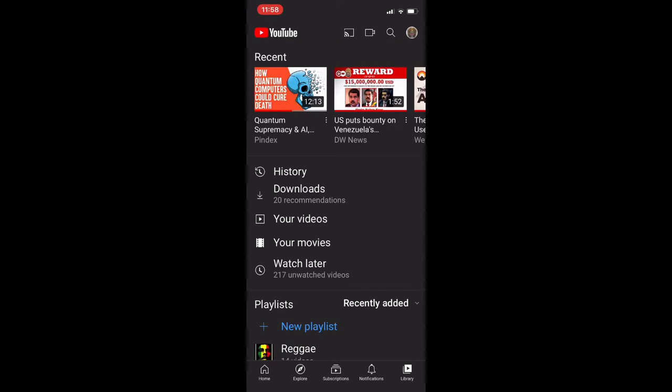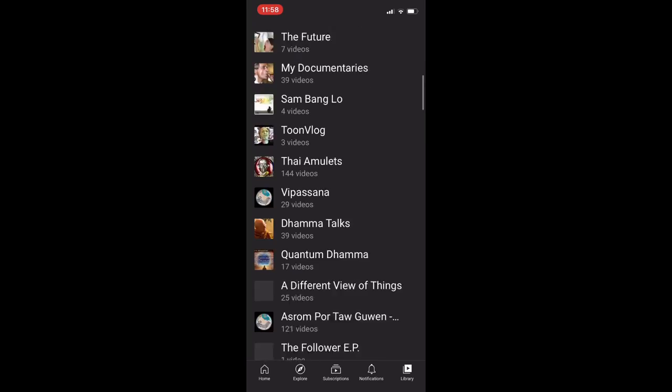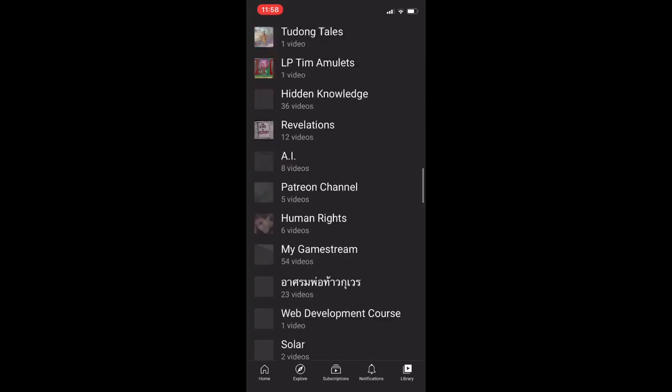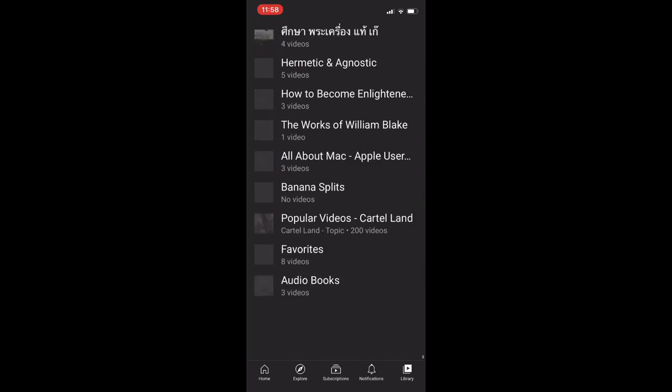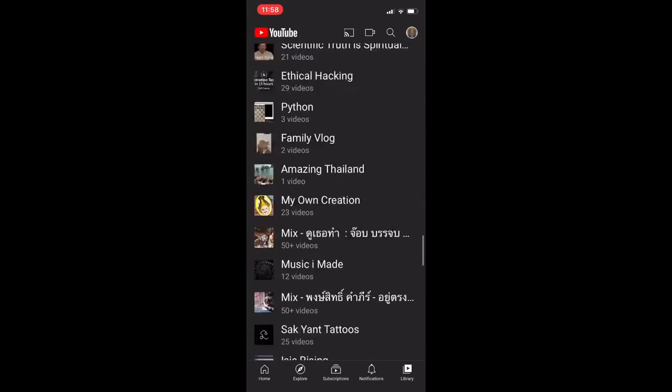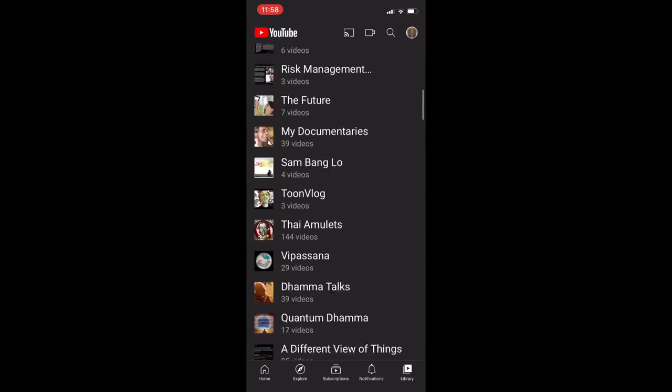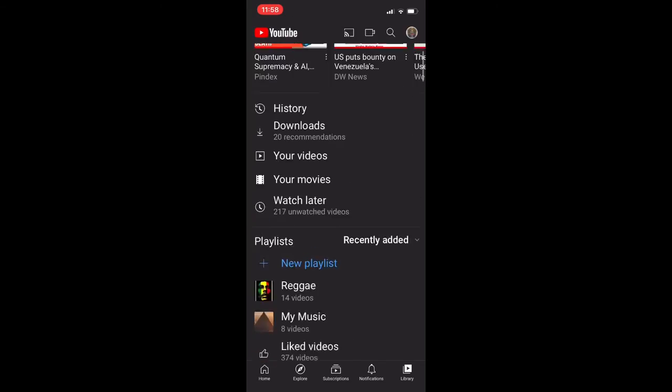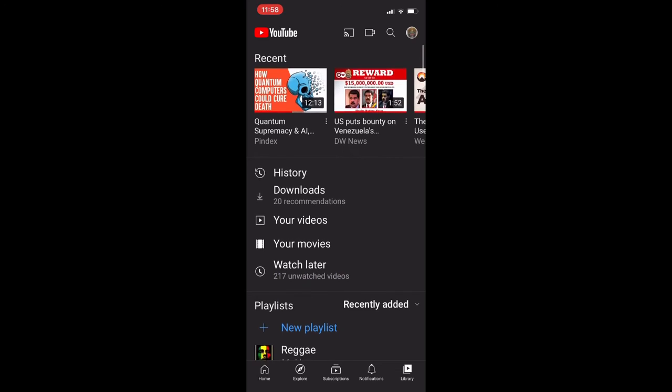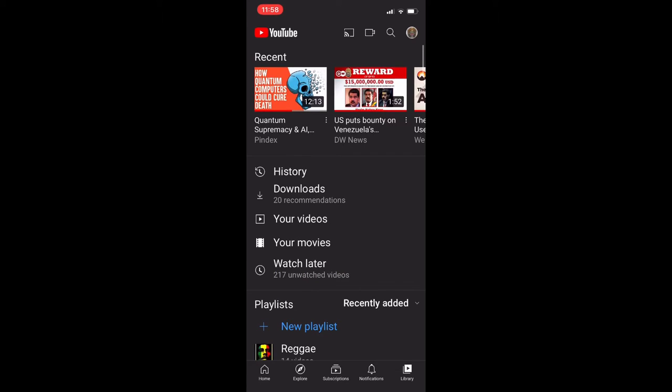217 videos to watch later, to remove because I've seen them. These are my playlists, I've got too many playlists for my uploads. So here you go, your movies.